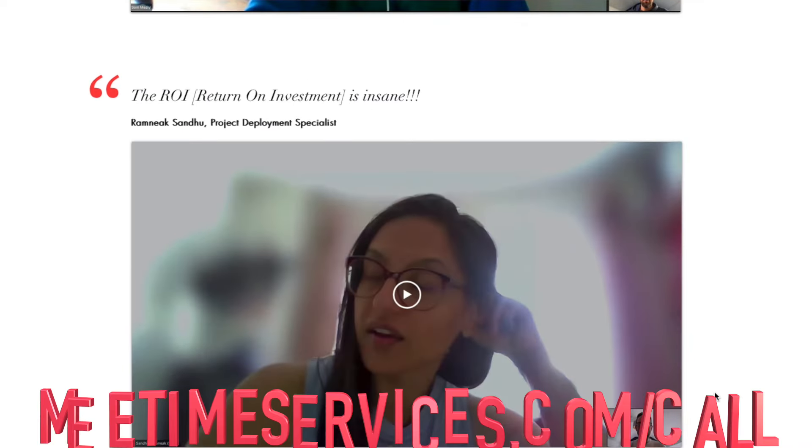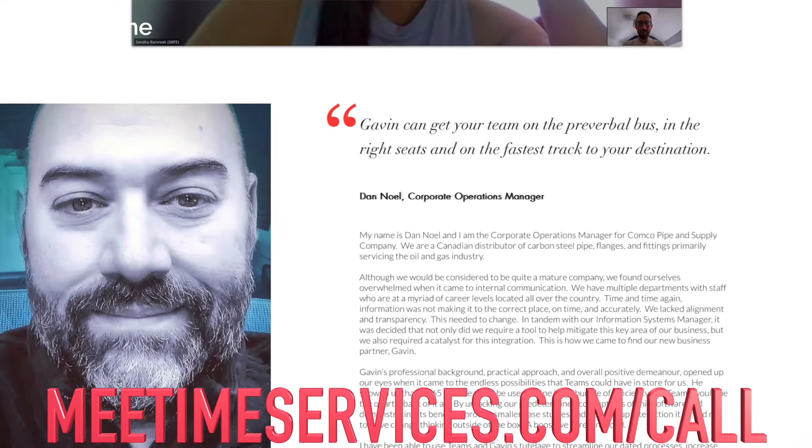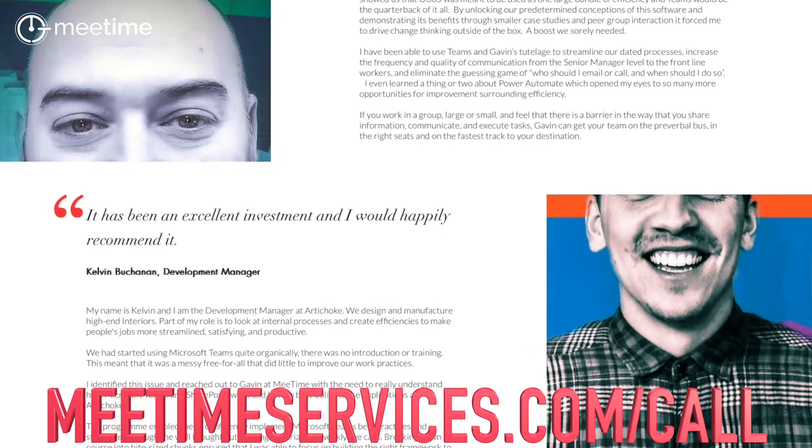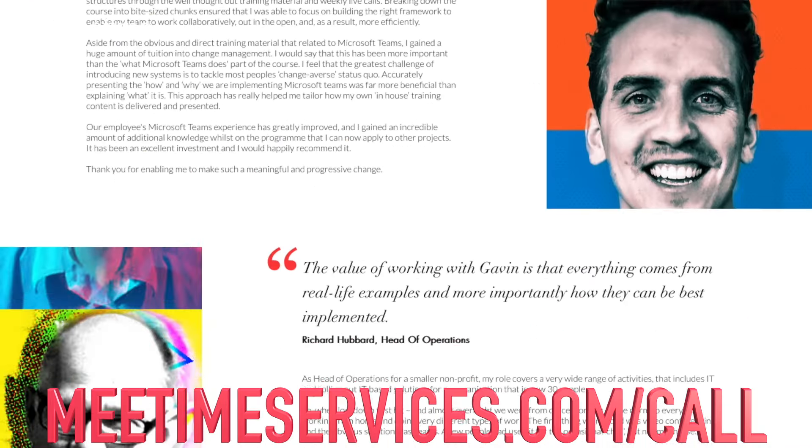I'm Gavin Jones, founder and director of MeeTime, where we help organizations be more efficient by getting more out of Microsoft 365, because you're already paying for it.